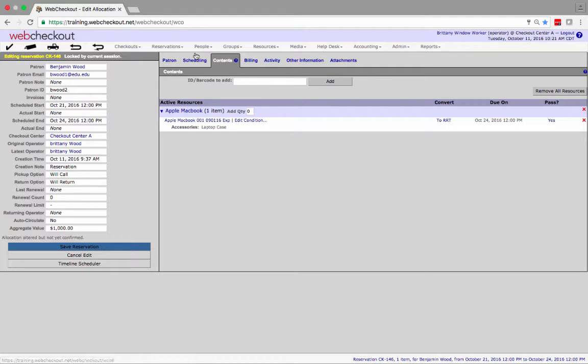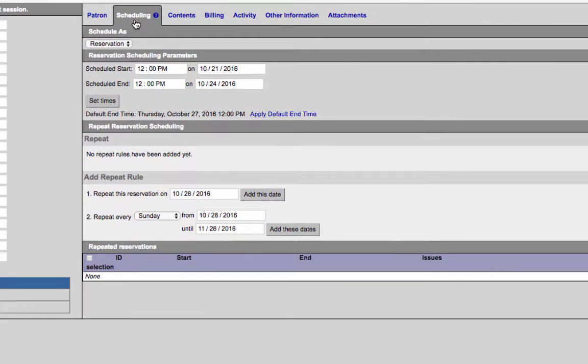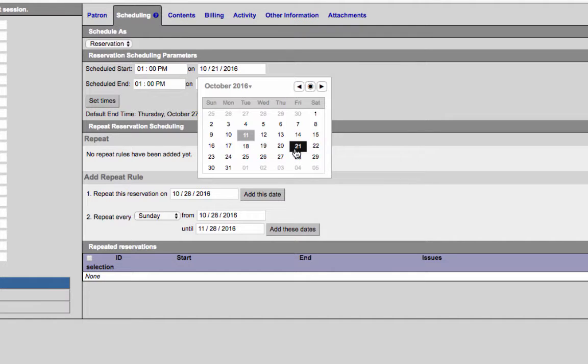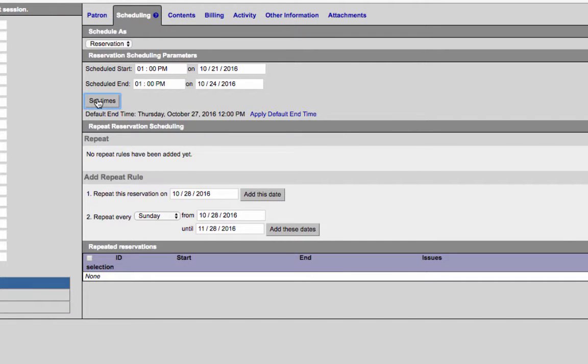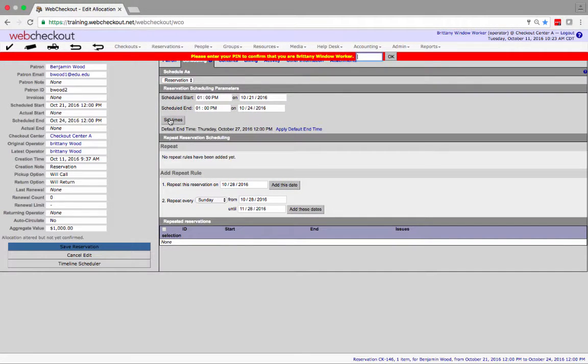To edit the date or time of a reservation select the scheduling tab and adjust the times. Be sure to click set times in order to save the new time. You may be prompted to enter your PIN here.